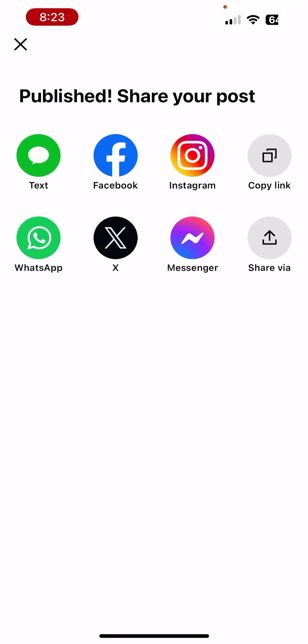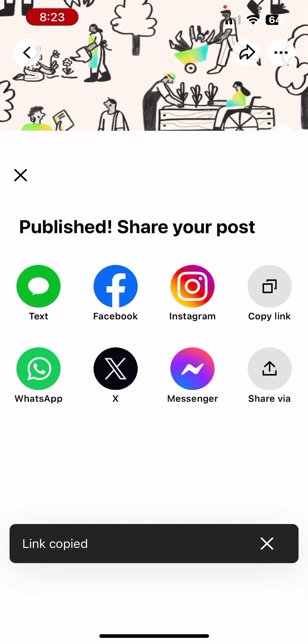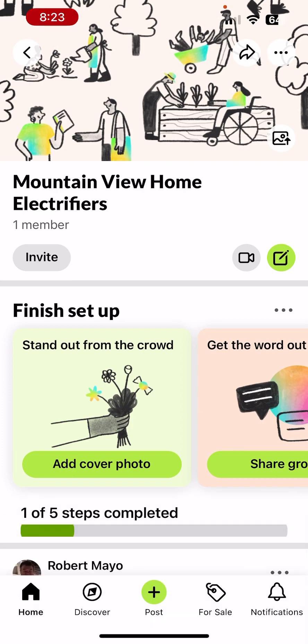It asks if I'd like to share this with someone. I could click 'Copy Link' and send that to someone, but I won't. Now let's add a cover photo — there's a photo with an upload arrow button.